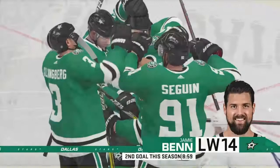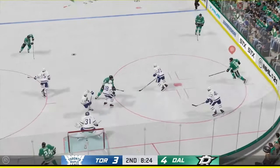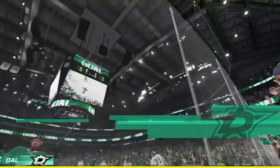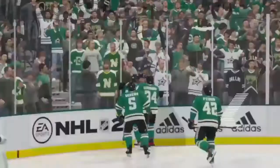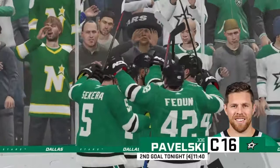Jamie Benn, the captain. Stars come over the blue line yet again. To the point man, high slot — wow. That is Joe Pavelski. Stars up 5-3.